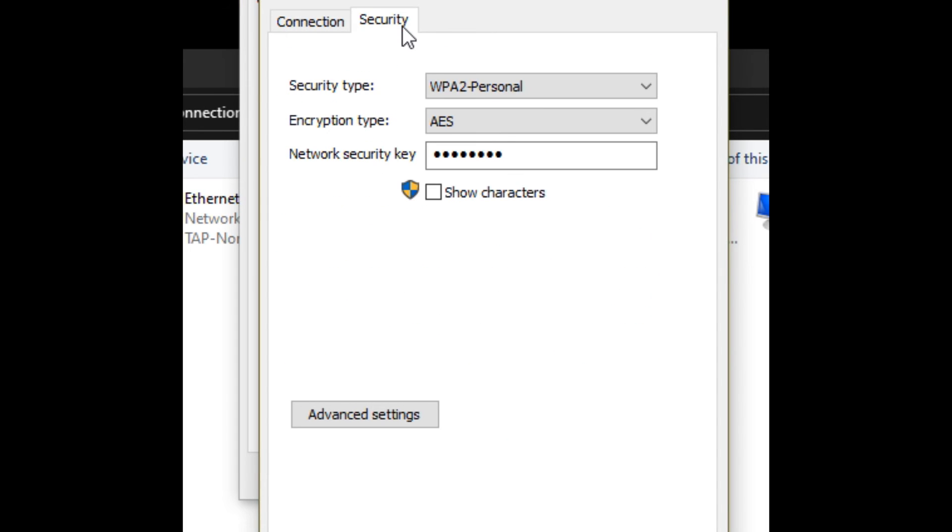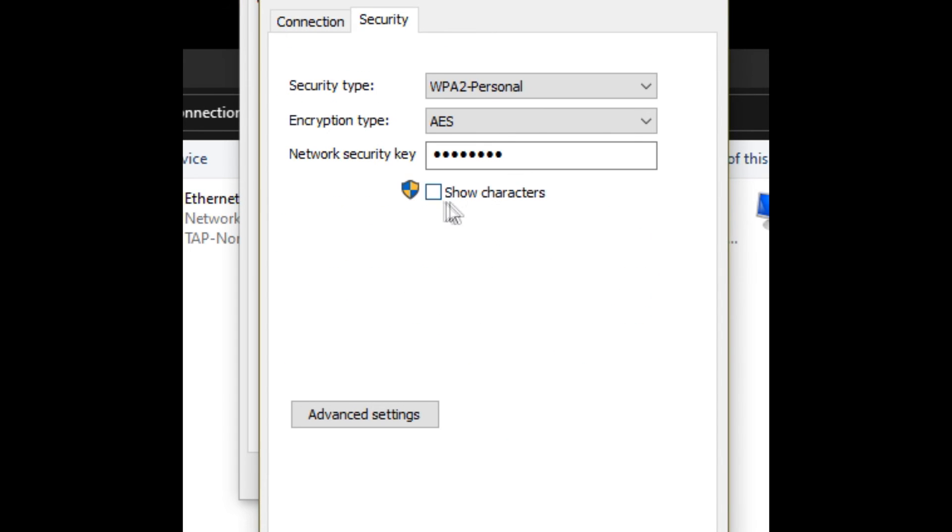Go to the Security tab. You're going to want to check this box here, Show Characters. I'm not going to show it for obvious reasons, but that's it.